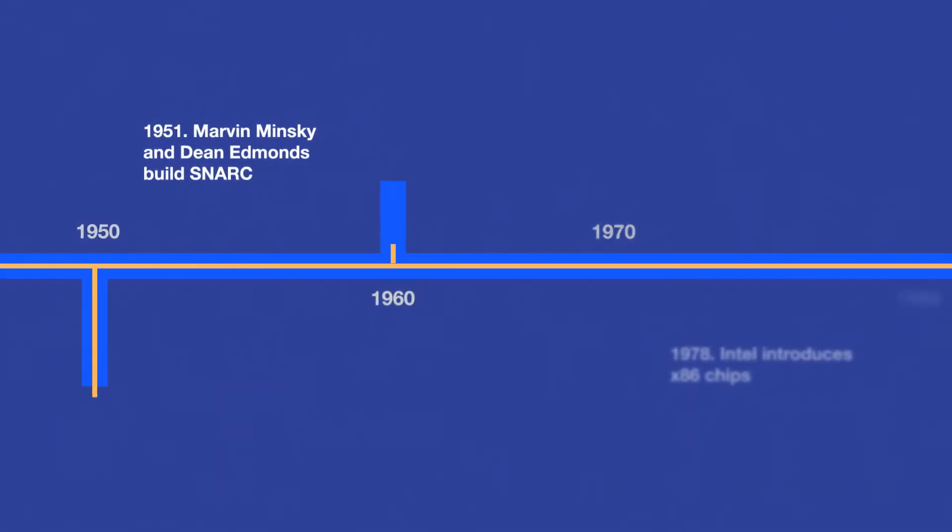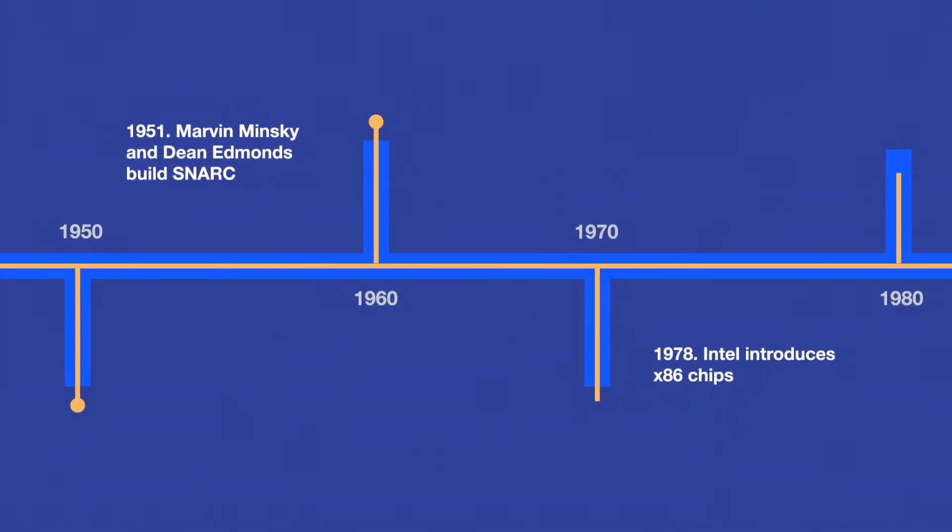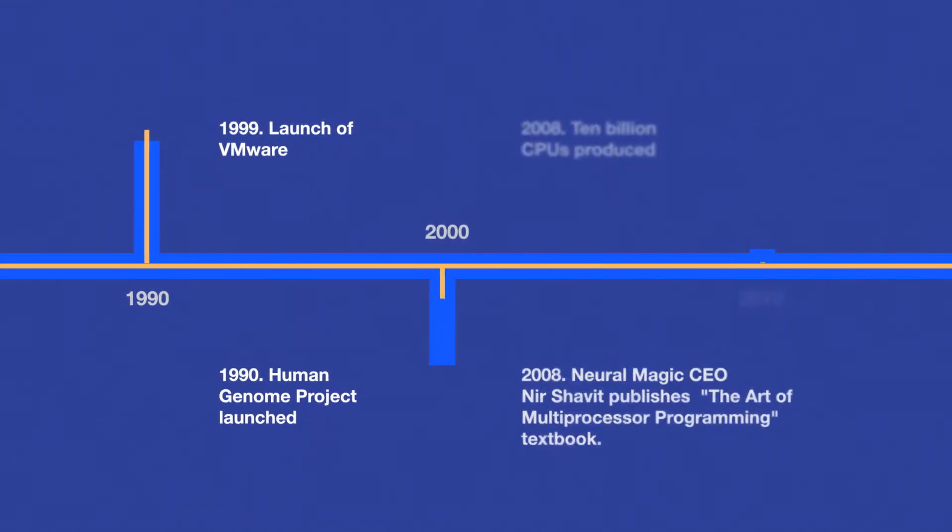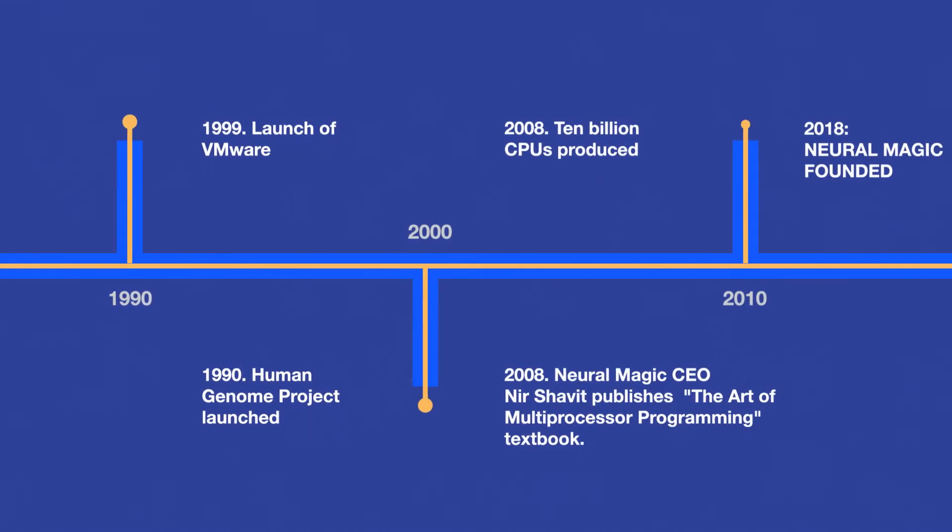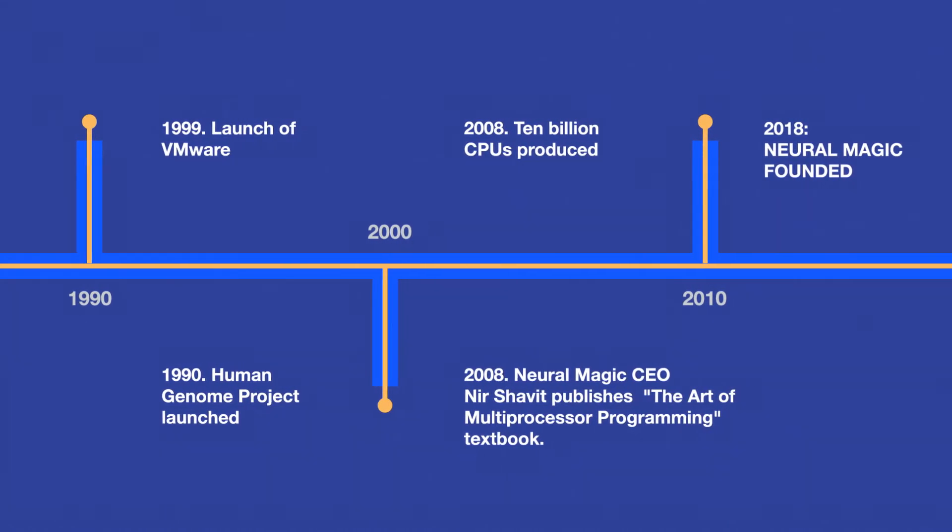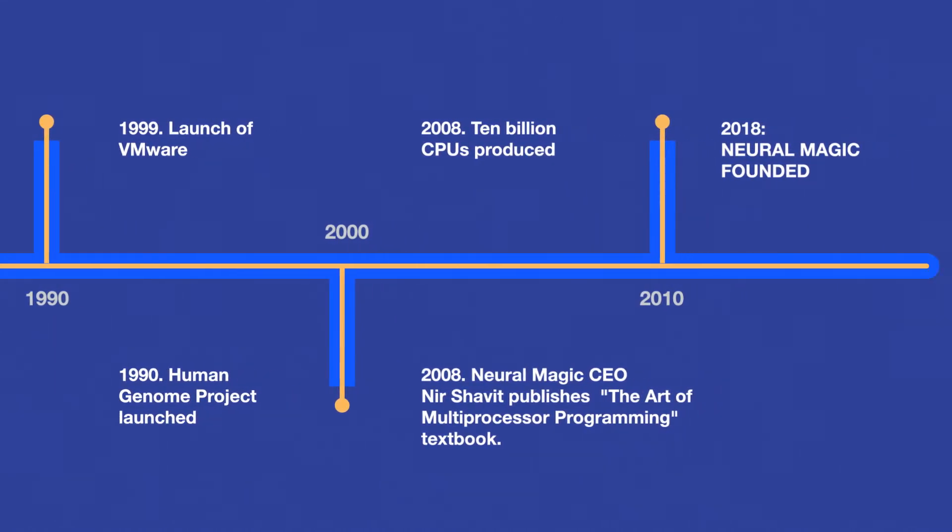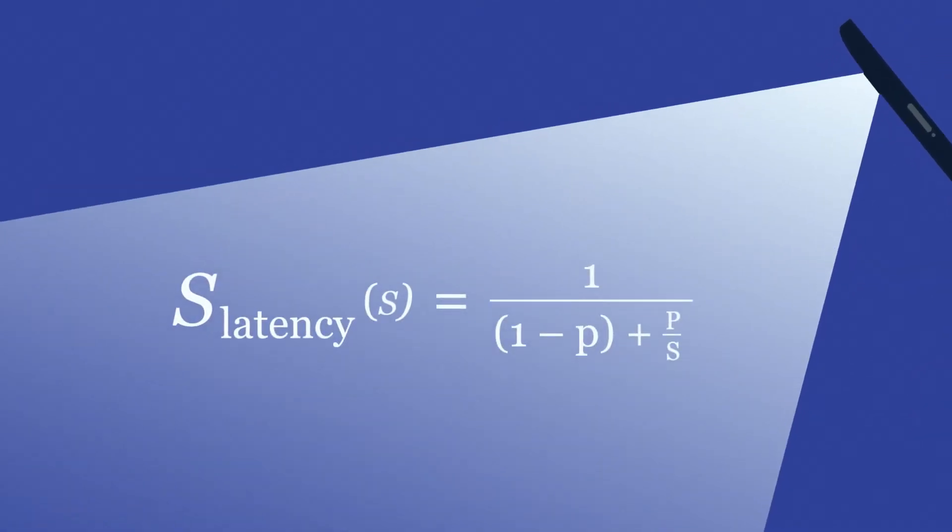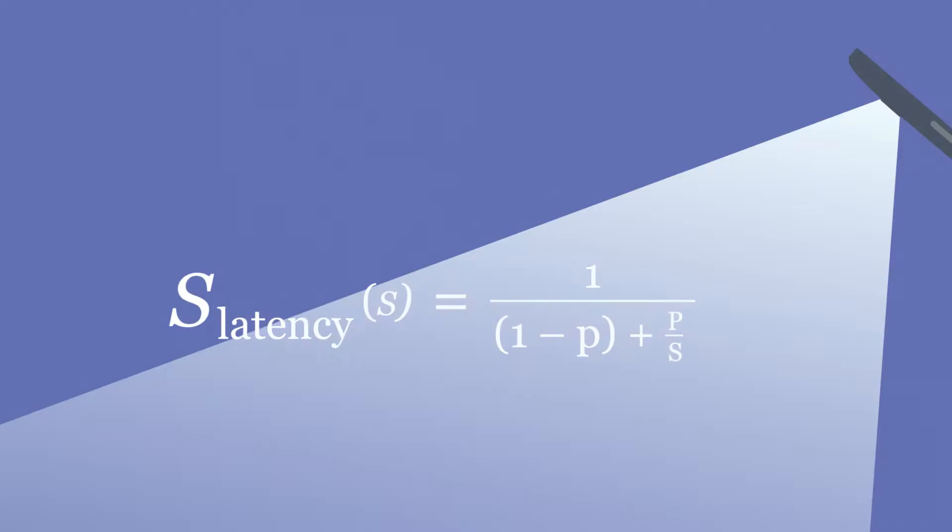Following years of multi-core and deep learning research at MIT, we hit upon a breakthrough. We discovered that it's not simply a throughput computing problem. Deep learning models are memory bound, so additional compute won't help.